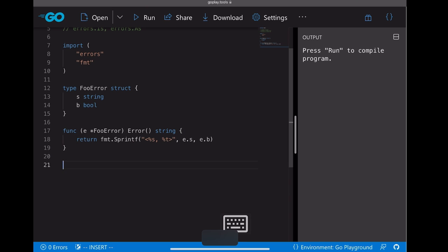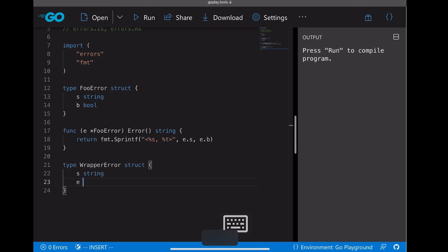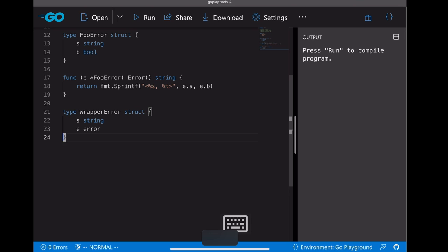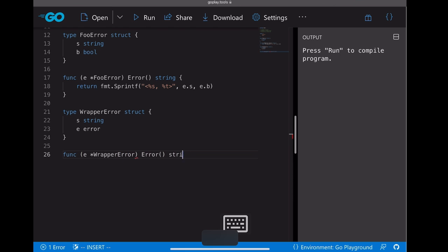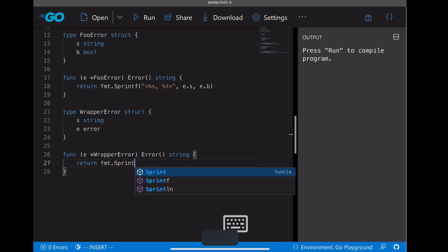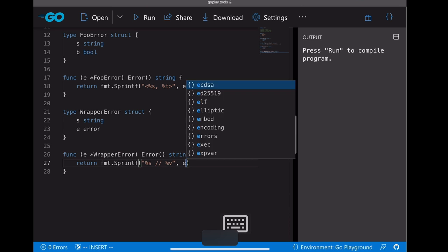Let's just print both fields. So that's the first custom error we're going to create. And the second one, we're going to make a wrapper error.